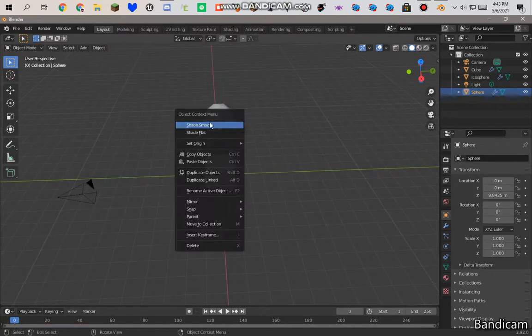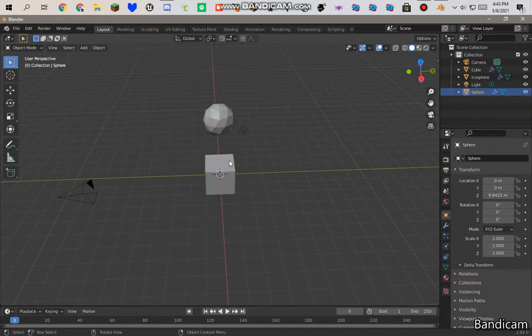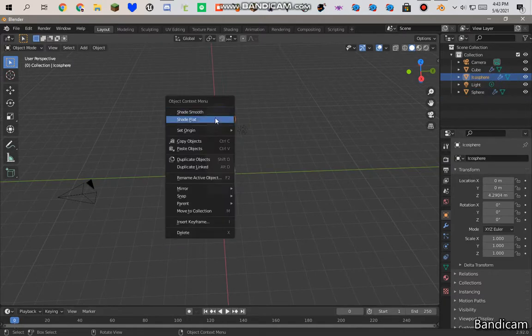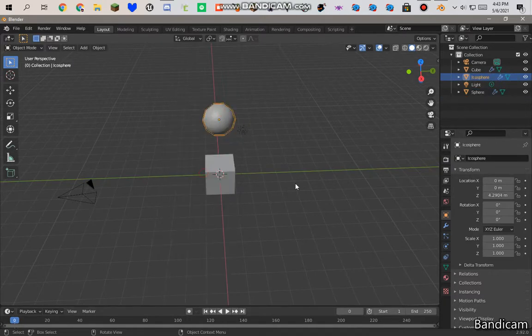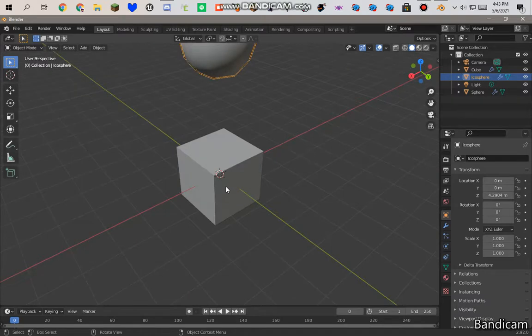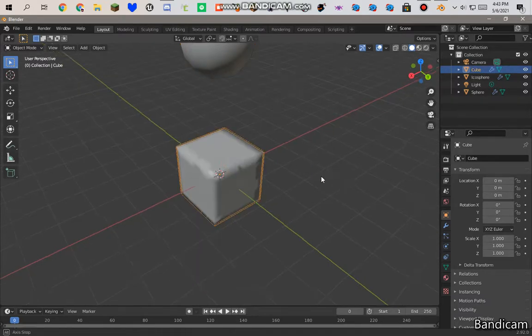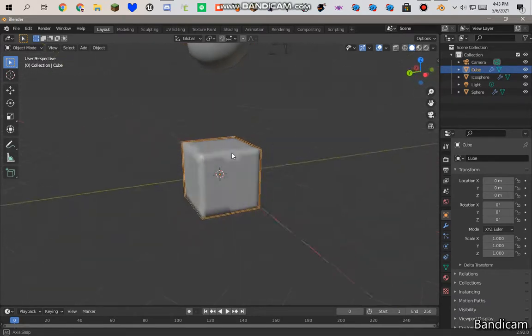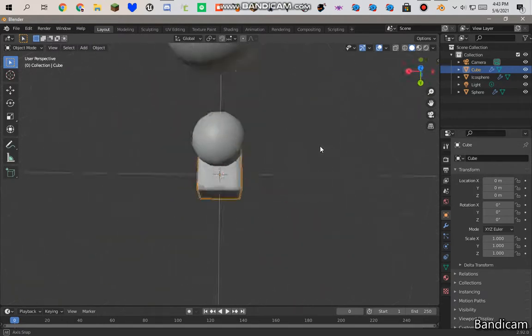Shade smooth for all of these. Smooth. Shade smooth. And here we go. That's smooth. That's smooth. Now that's smooth.